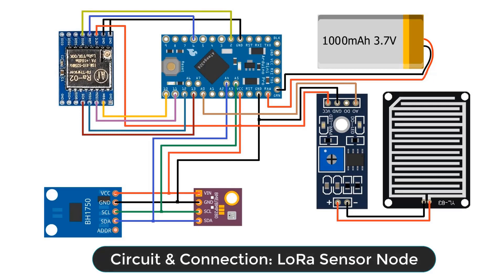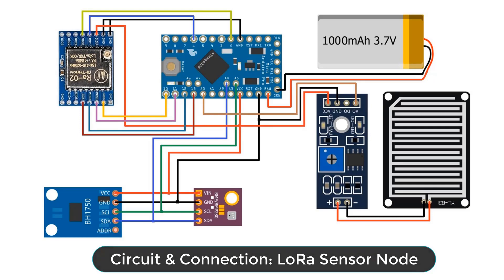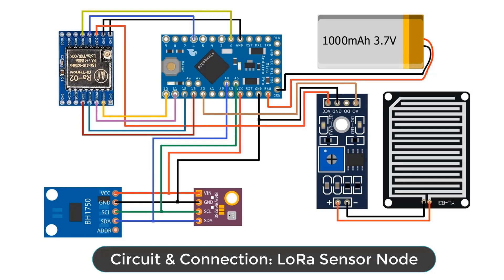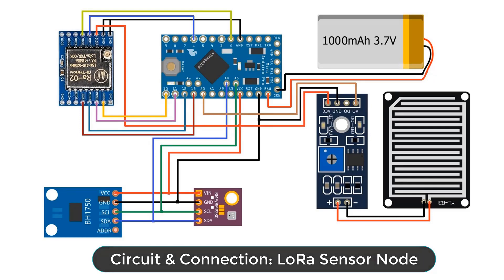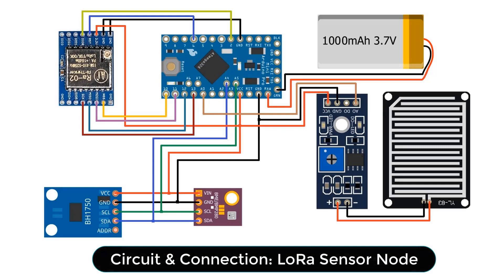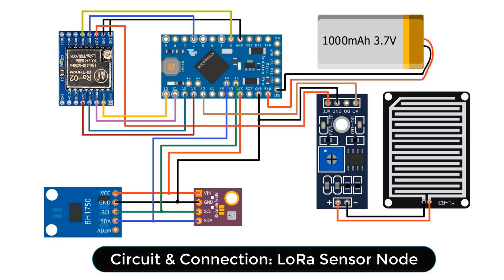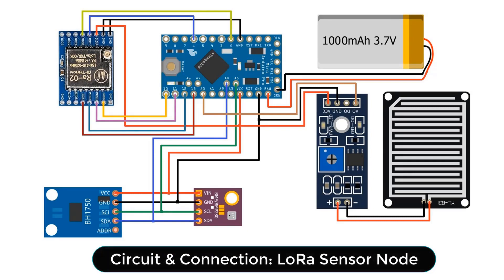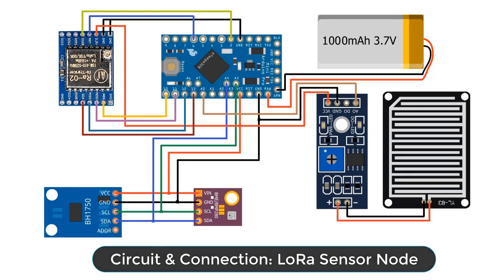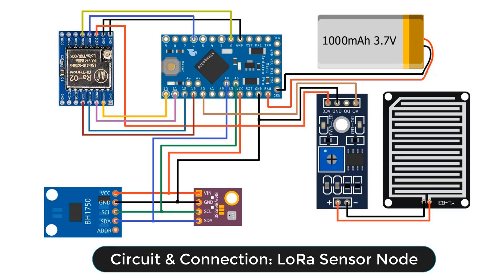The rain sensor measures the value of rainfall in percentage. The LoRa module I used is SX1278 from AI Thinker. The BH1750 and BME280 sensor works on I2C protocol and LoRa SX1278 works on SPI protocol. The device is powered by 3.7V lithium ion battery connected to a raw pin of Pro Mini.